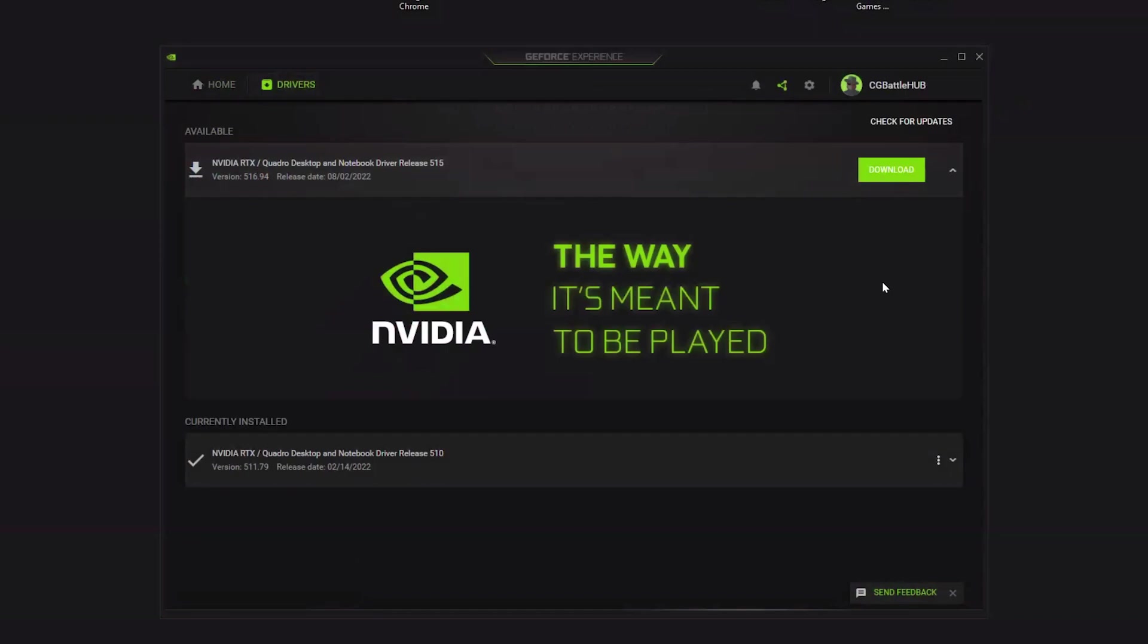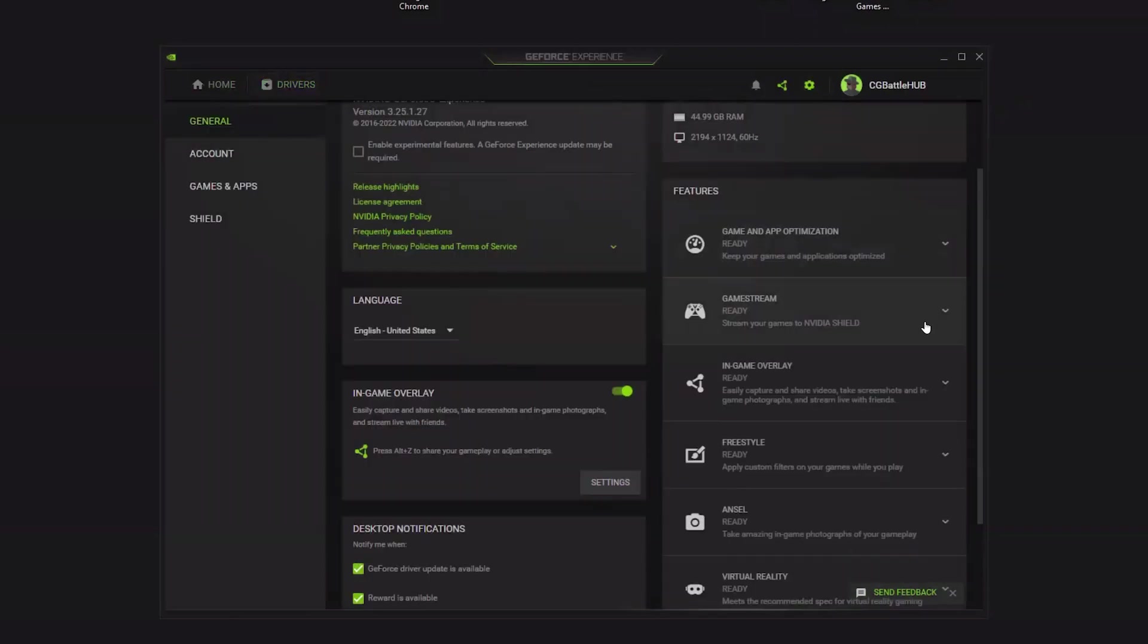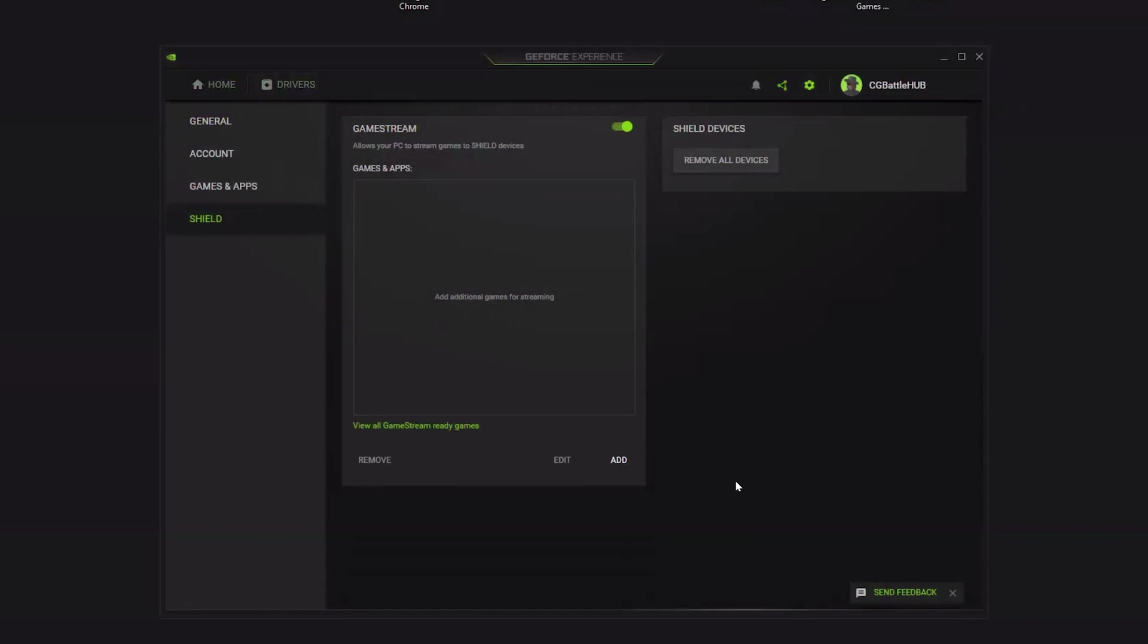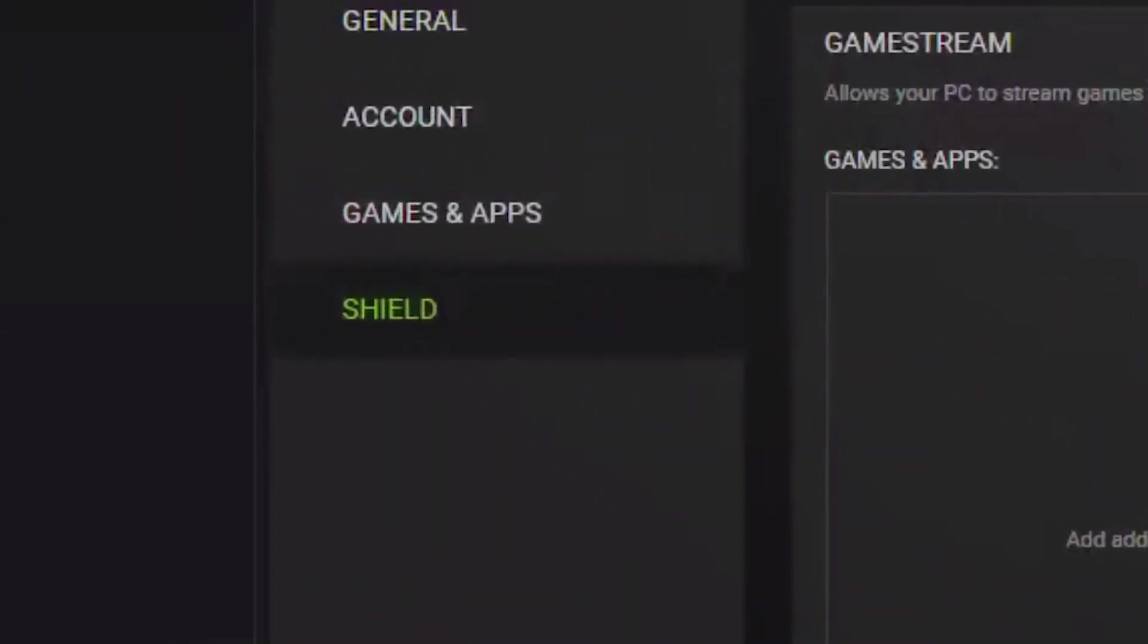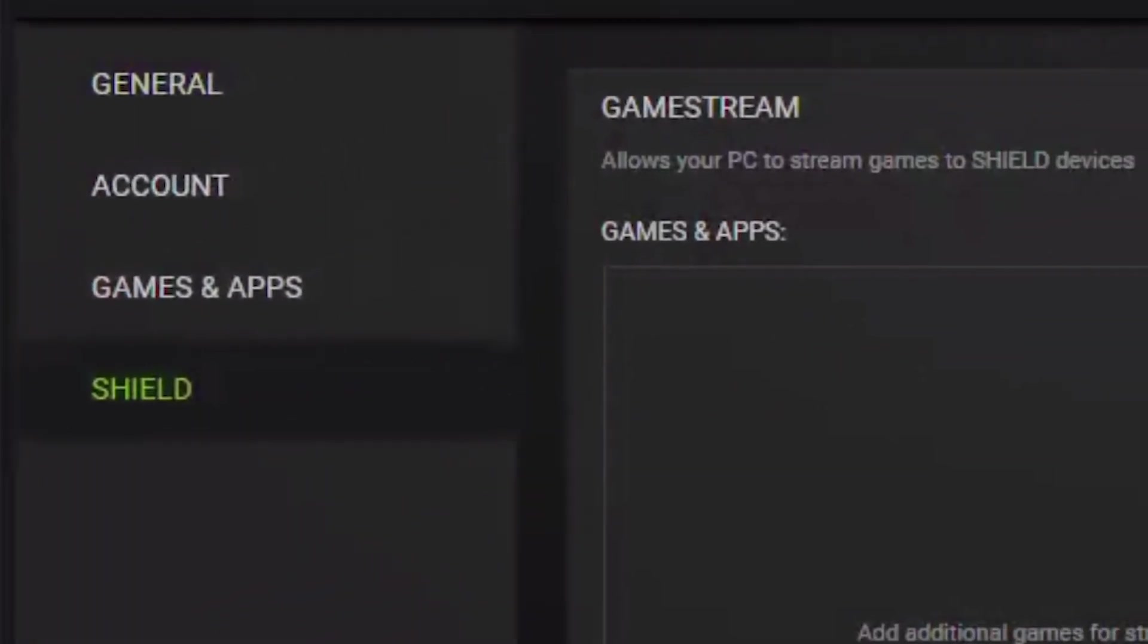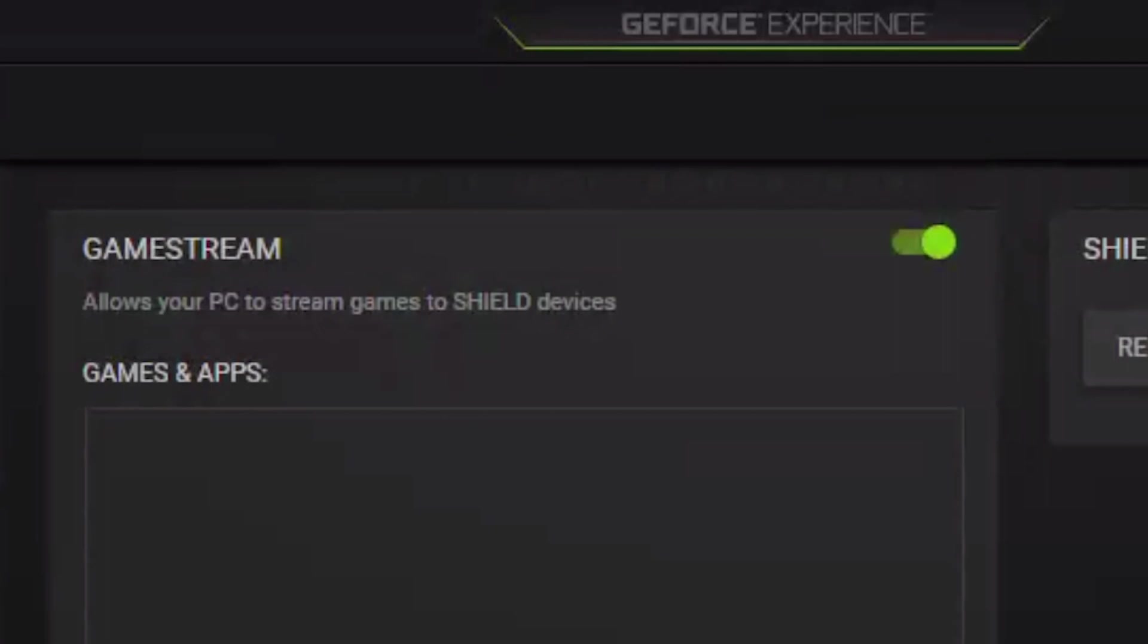Once the GeForce Experience software is installed, make sure your RTX Quadro drivers are up to date. Check to see if you qualify for the GameStream feature. Also, make sure you have GameStream activated by going to the Shield tab in Settings and turning GameStream on.